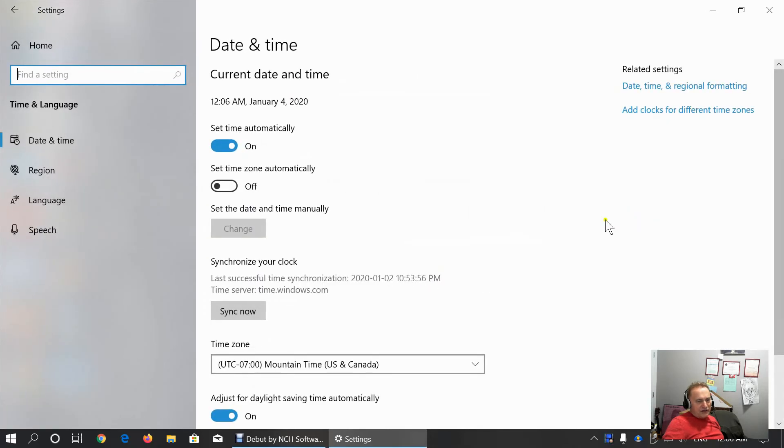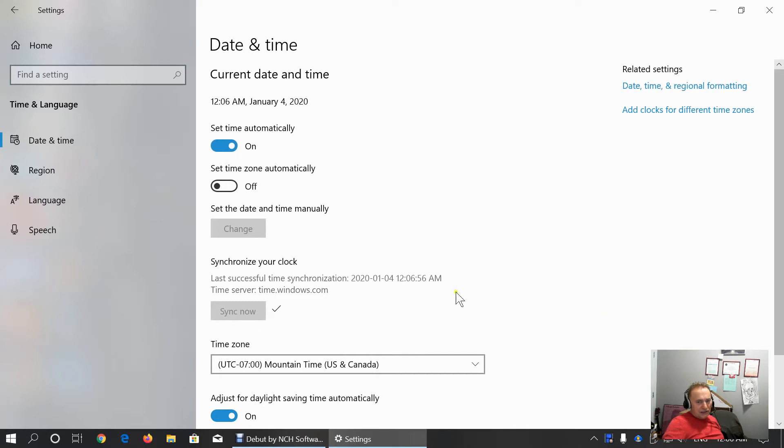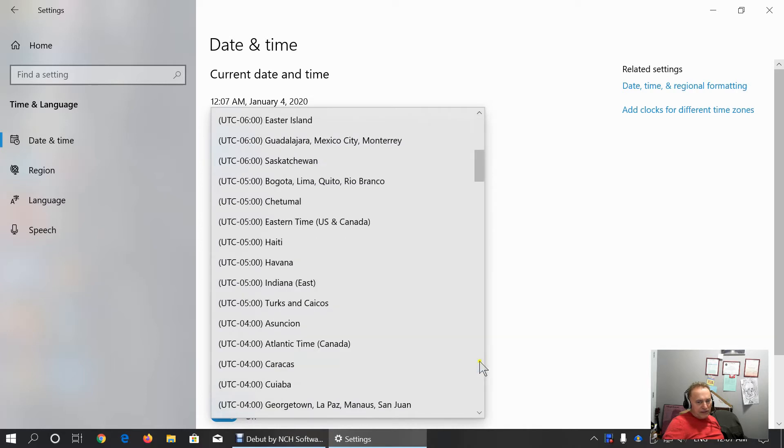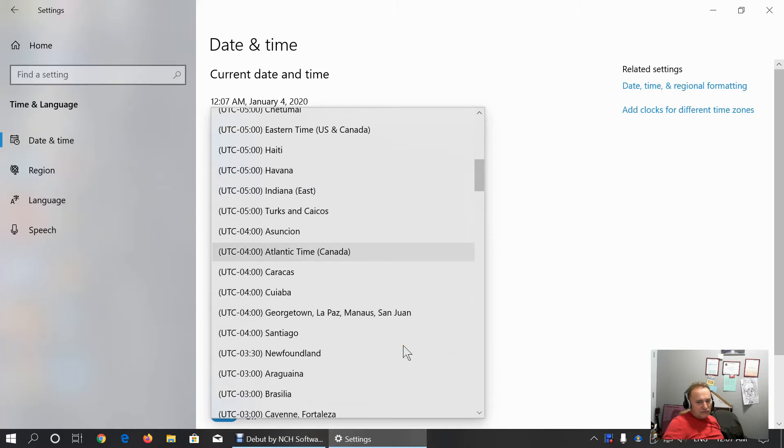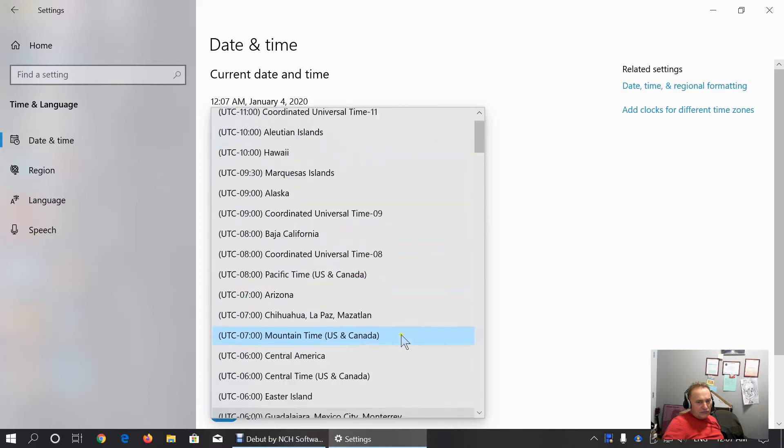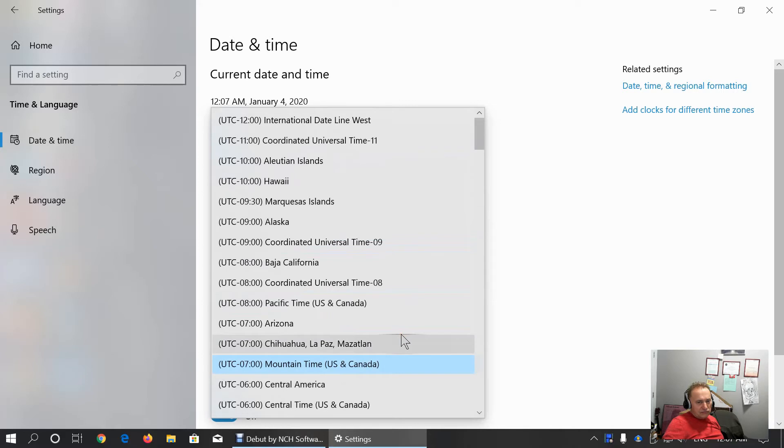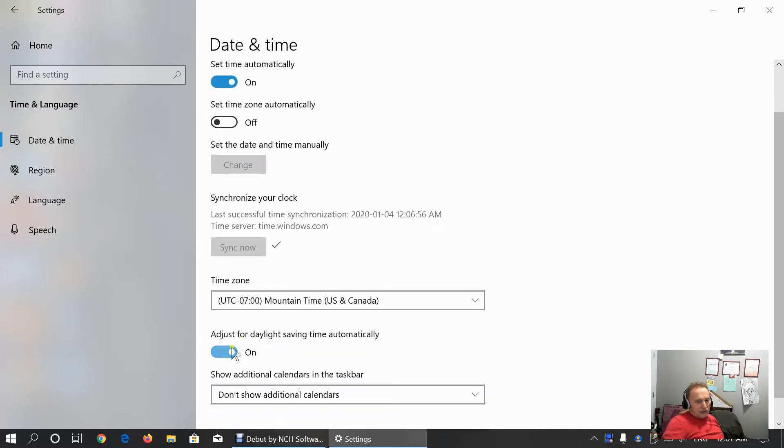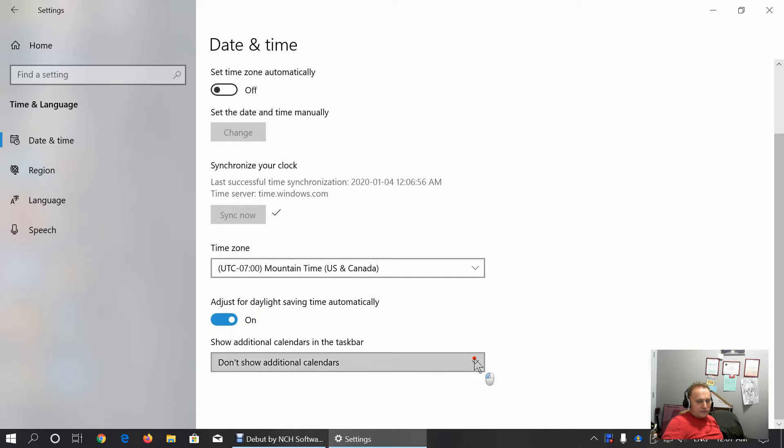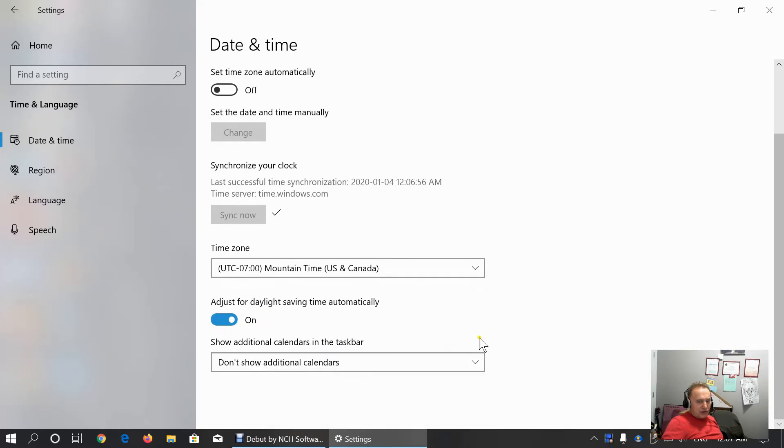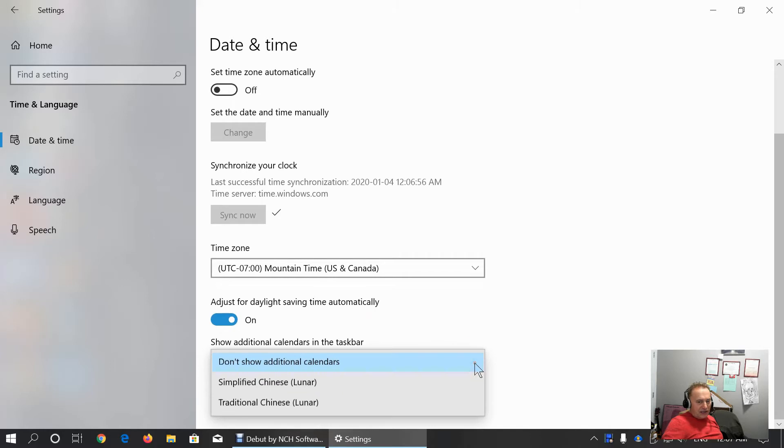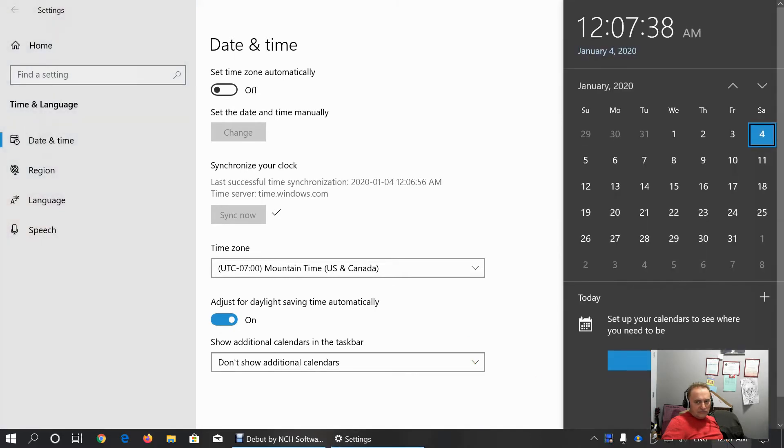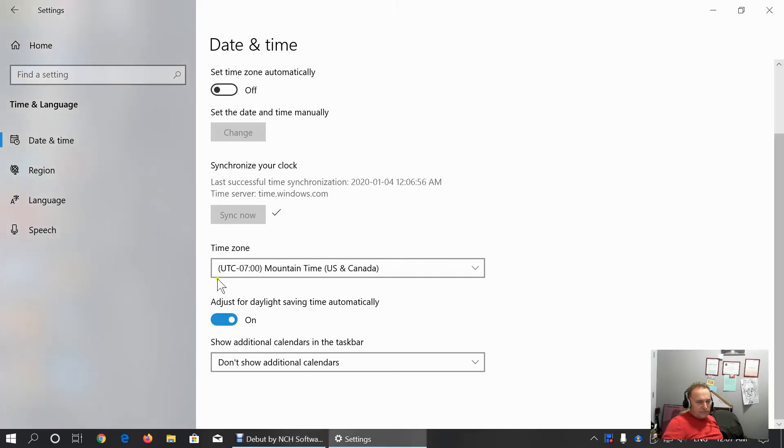Under time and language category, we can choose to set time automatically or manually sync. As you can see, it's already past midnight. We're in mountain time zone. This is convenient to leave for adjusting daylight saving time automatically. And we can choose to show additional calendars in the taskbar.